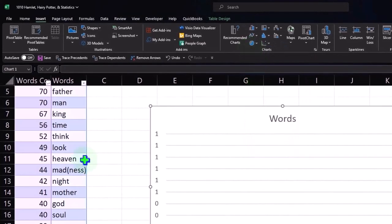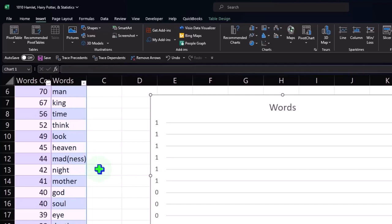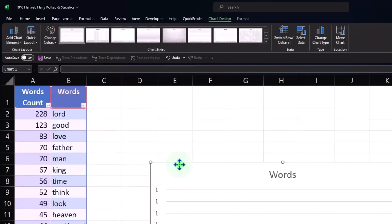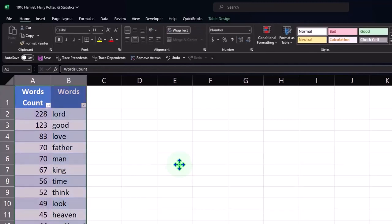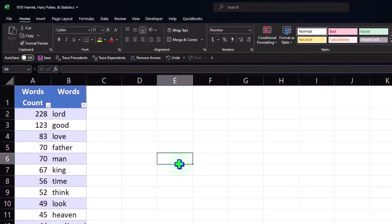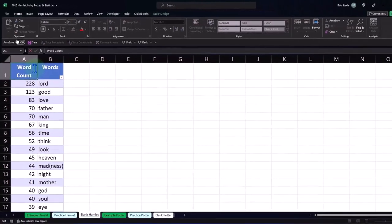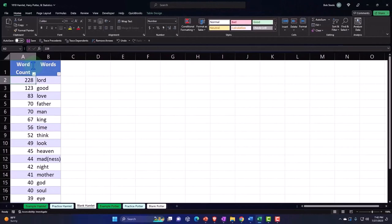But there could be a problem with this bar chart — if I insert it just like this, notice there's an issue because nothing's being represented correctly. One thing that'll make it easier is to switch the column order: I'd like the words on the left-hand side and the word count on the right, because Excel will then pick up the x-axis items from the left column.